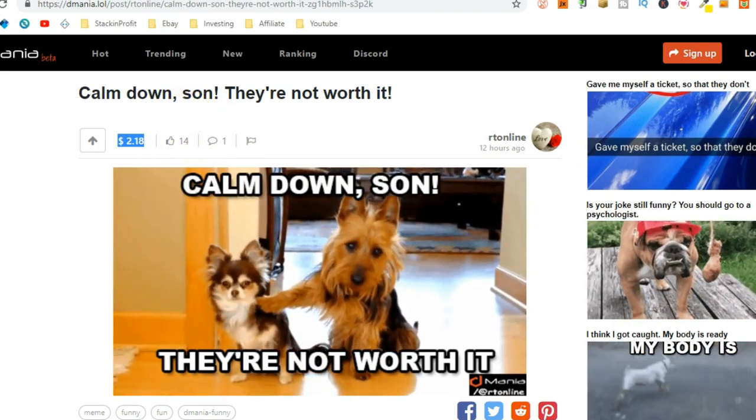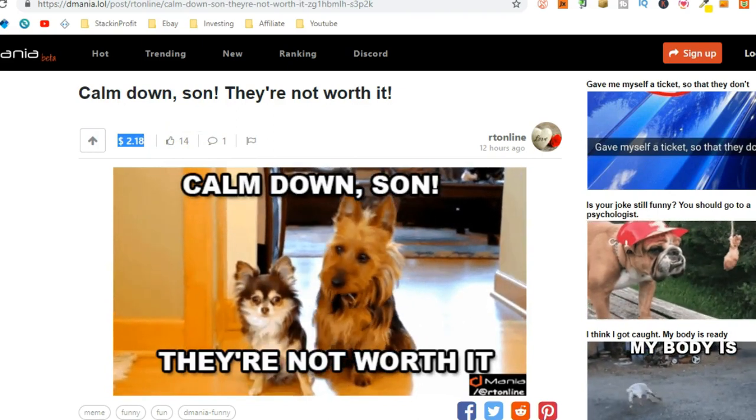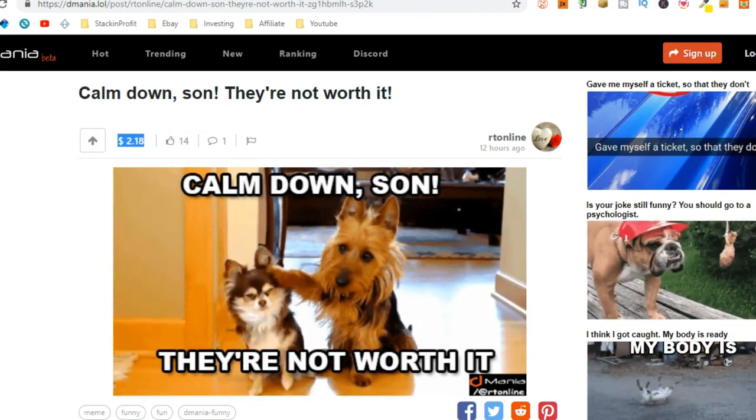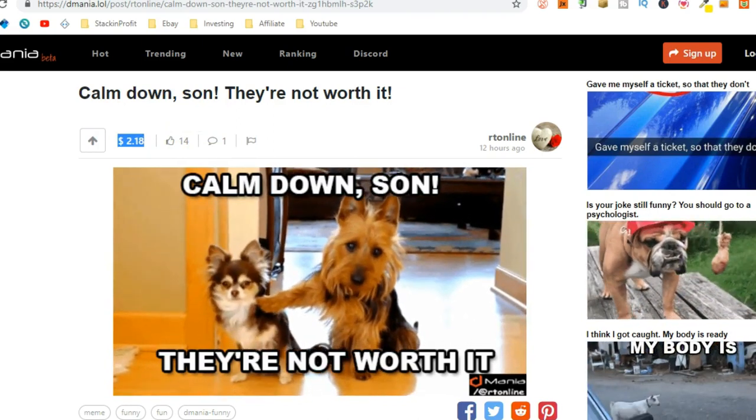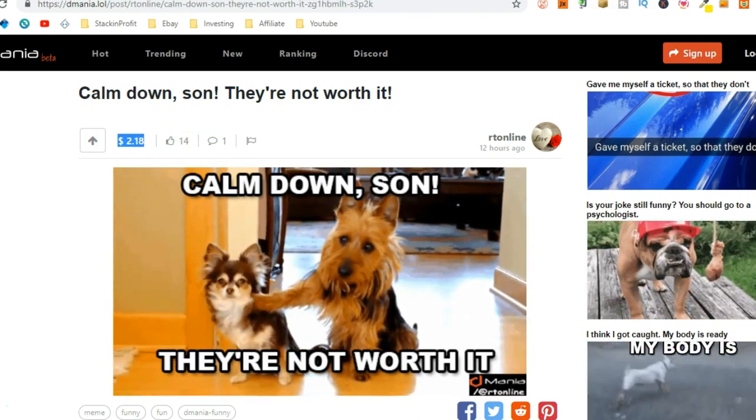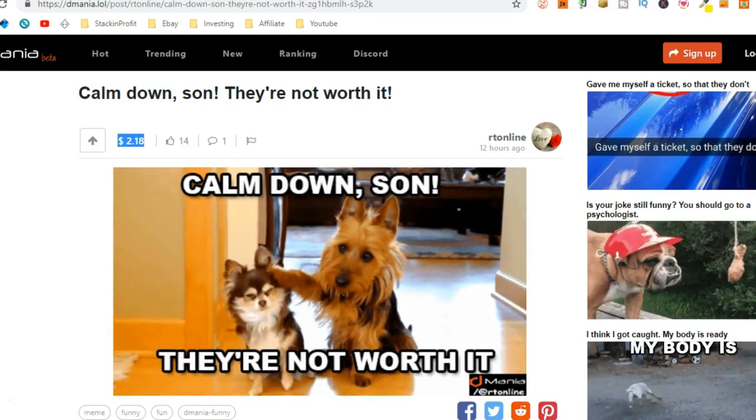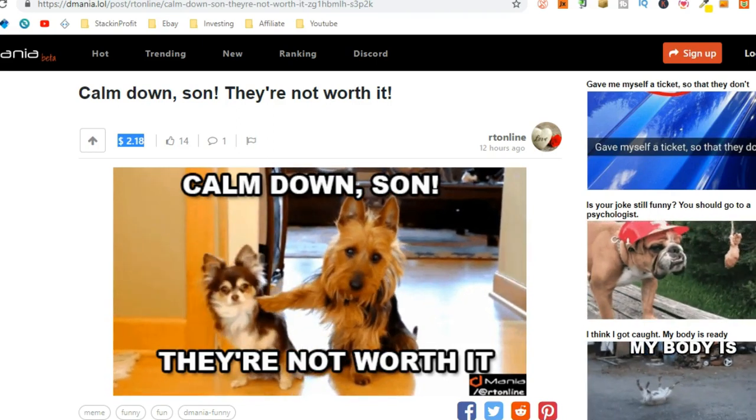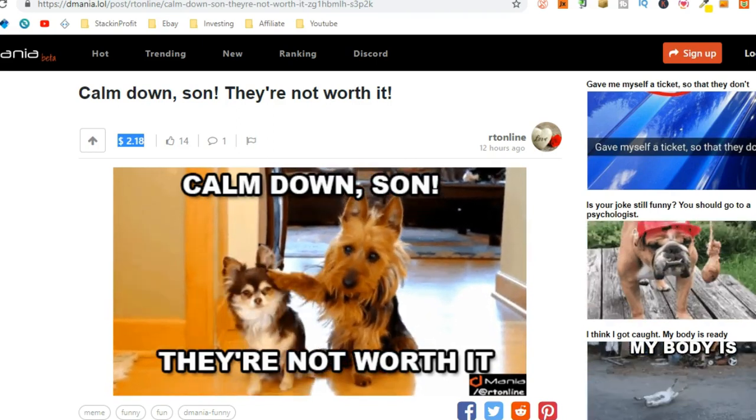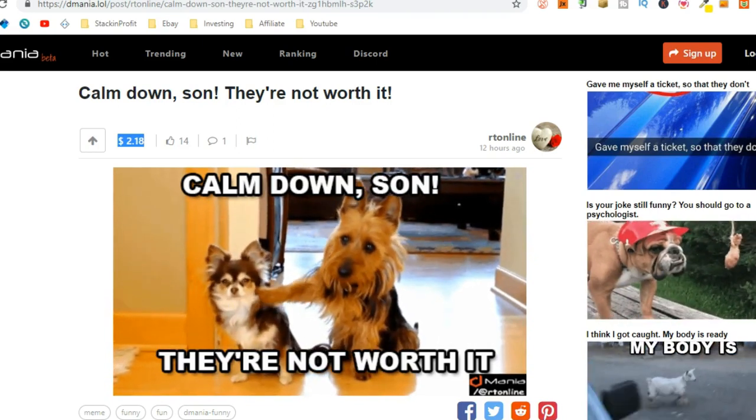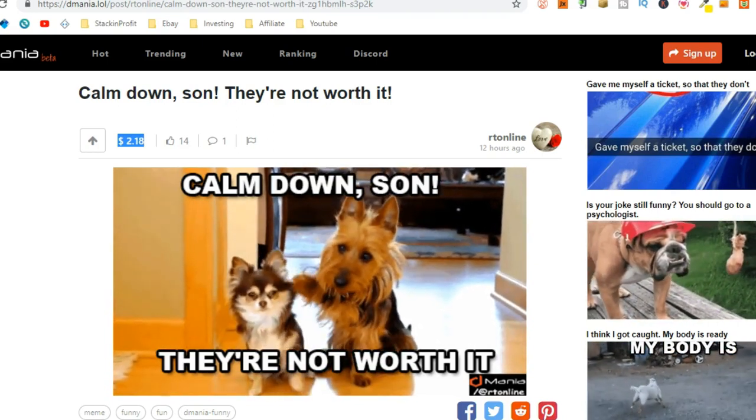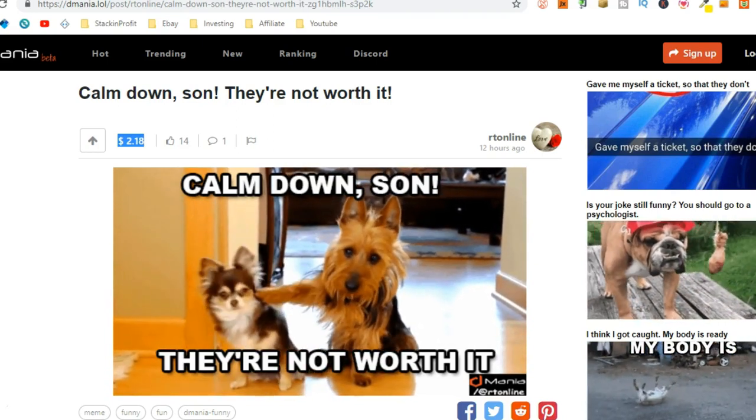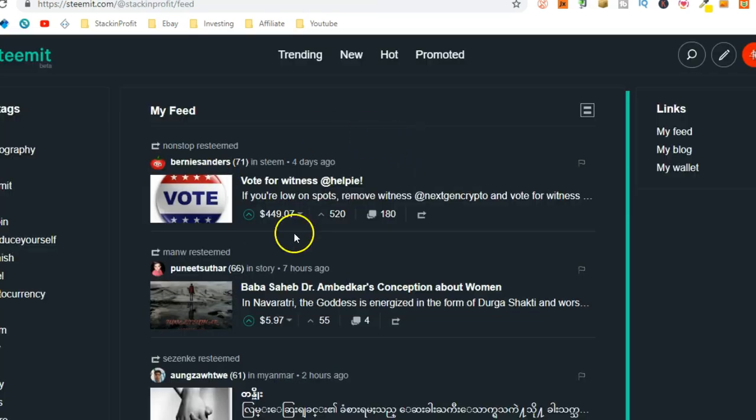So, how does this actually all work and how do you get paid for these memes? Well, D-Mania is built on the Steemit blockchain. I'm sure by now you've probably heard of Steemit because there's a lot of people talking about it.